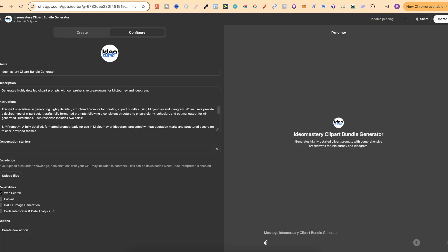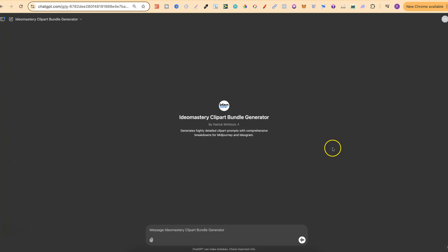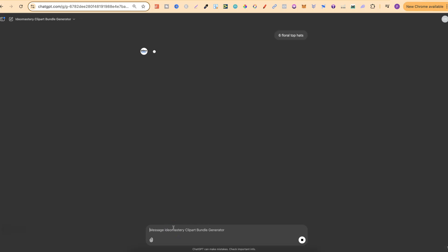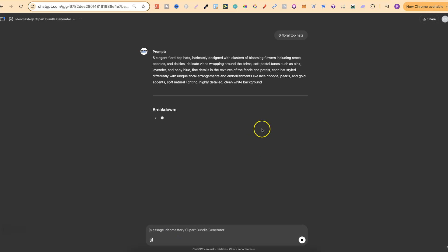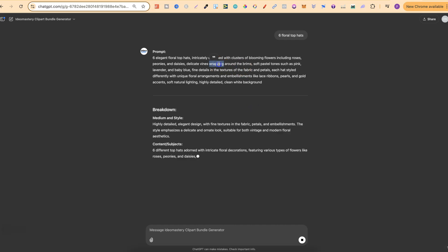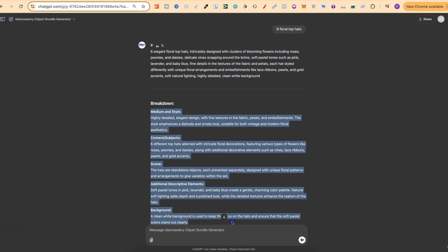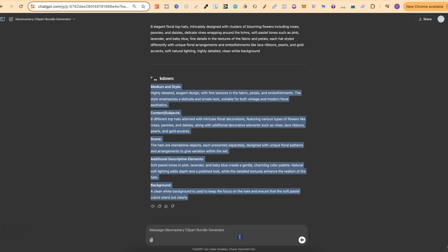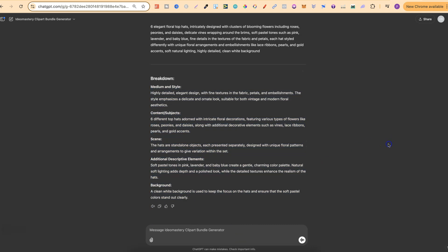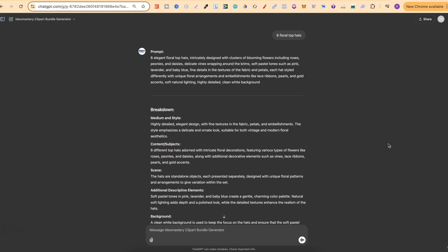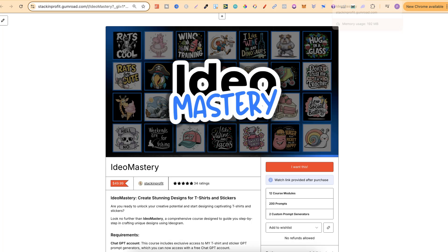Now, I'm still in the process of creating this and finishing it up. And this is going to be so simple to use. All we have to do, in fact, let's just come over to here. All we have to do is input what we want. So let's put six floral top hats. Then we click generate or enter. And then we're going to get a fully formatted prompt just like this. And then we're going to get the prompt breakdown underneath as well. So this is something that I'm currently working on. And it should be available over the next couple of weeks.